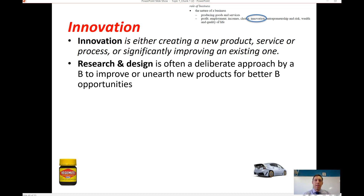Blockbuster also didn't innovate — they didn't see the competition coming in terms of the Netflix business model. They stuck to their existing business model and the business no longer really exists. I think there are about ten stores left in Alaska.